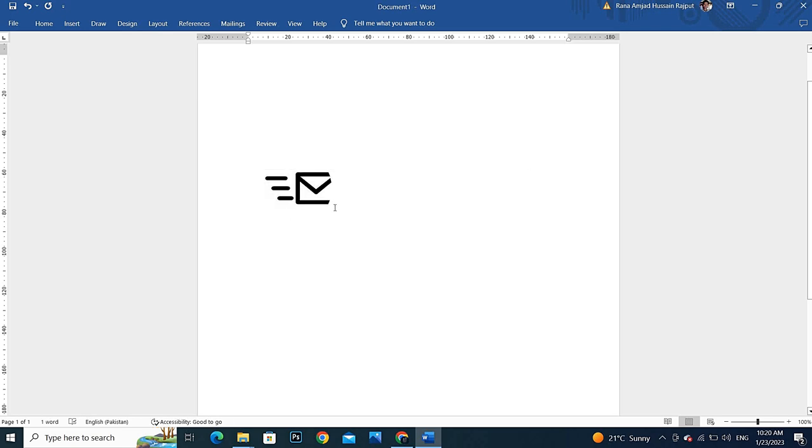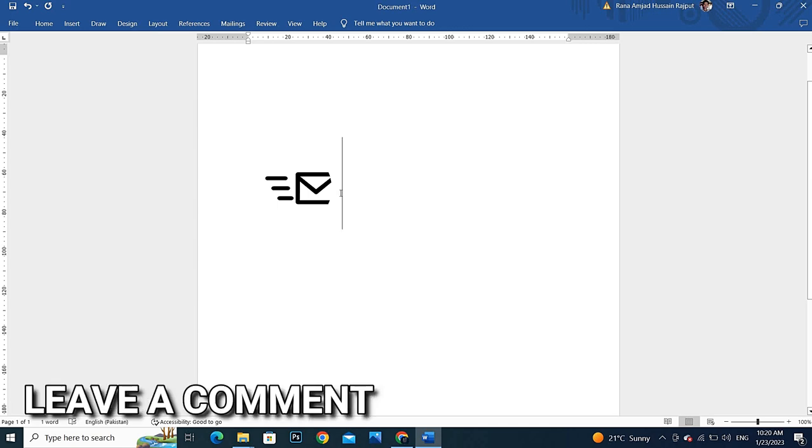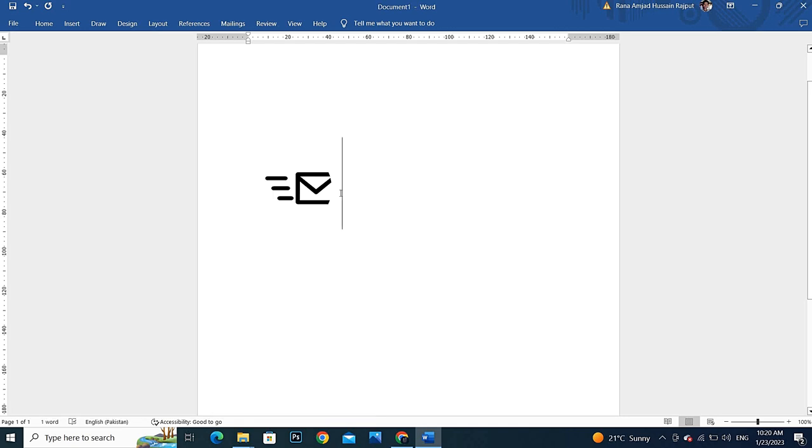So this is how to increase symbol size in MS Word. Hope you like this video. Thank you so much, good luck.